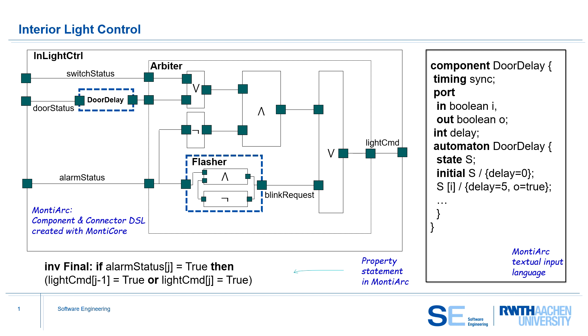The interior light control manages the cabin light of a vehicle based on three inputs: the manual light switch, the status of the door, and the state of the alarm.